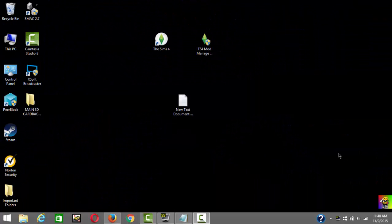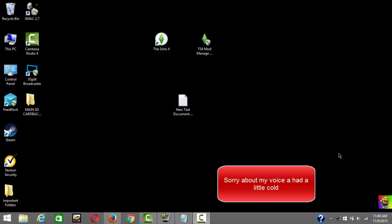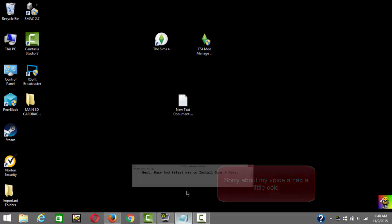Hey, what's up everyone, it's the Pages here. Today I'm gonna show you the best, easiest, and safest way to install mods for Sims 4. The first thing you want to do is go to the first link I have in the description.